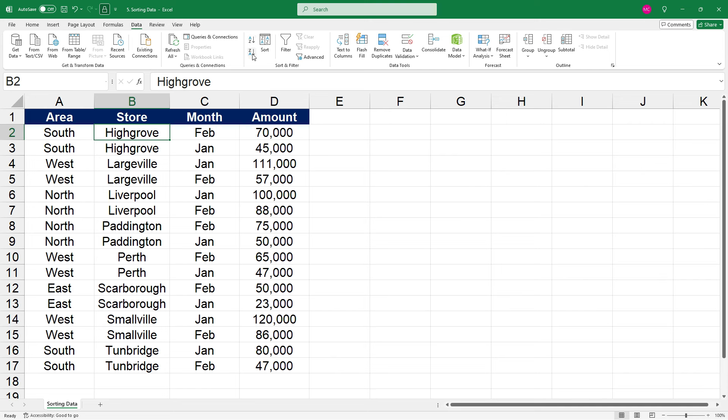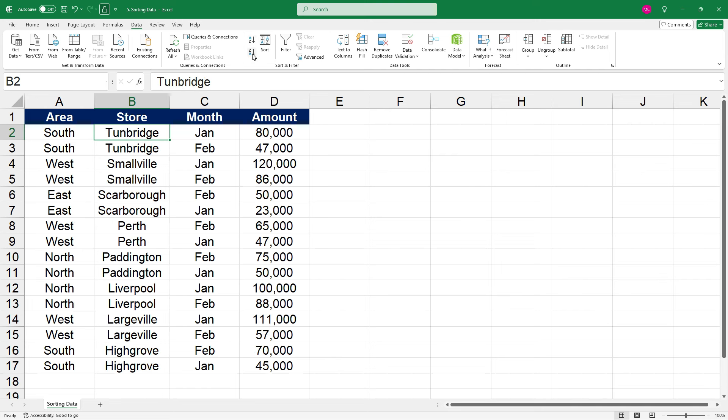And if we click on sort Z to A, that's now started with Tunbridge, and then Smallville, and then Scarborough. So that's going in descending order down the alphabet.